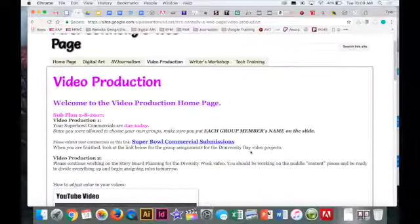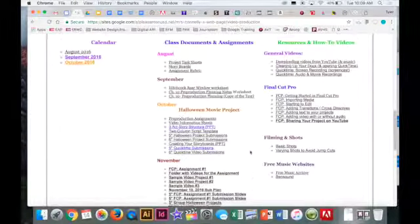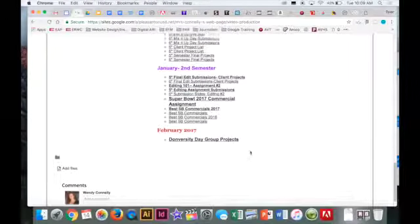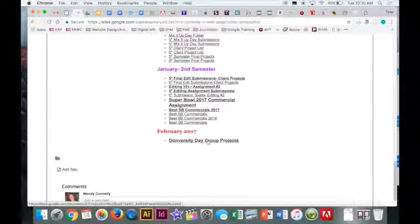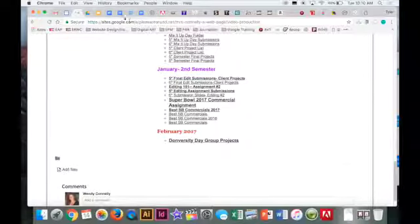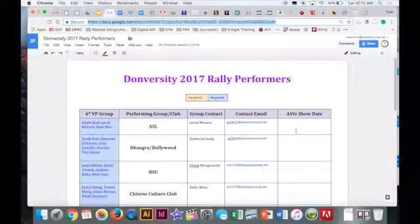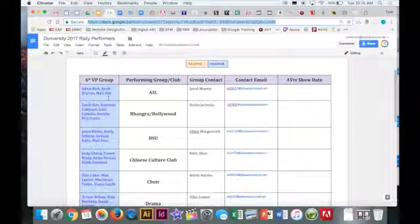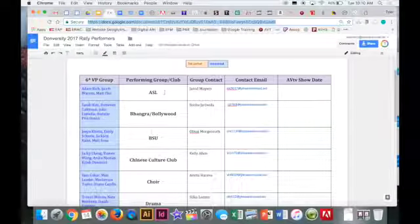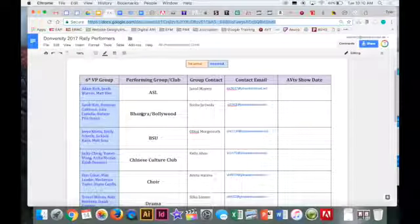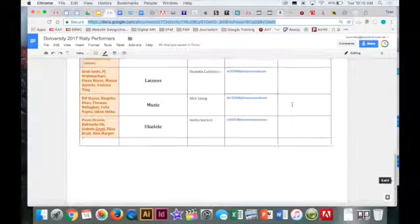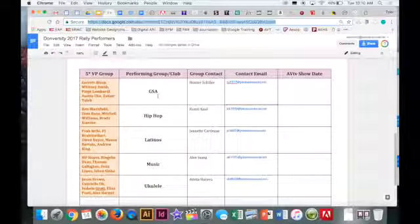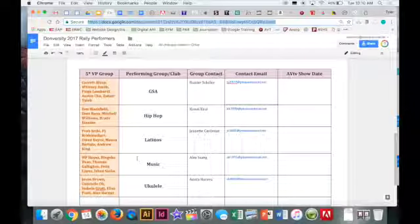Next, when you are done, you can go down on the webpage and see here the Diversity Day Group Projects. I put all you guys on here. Sixth period, you're blue. You can see what group you're in and who you'll be covering. I'm going to have the ABTV show date up there as well. Here are the fifth period names, so those are up here as well.